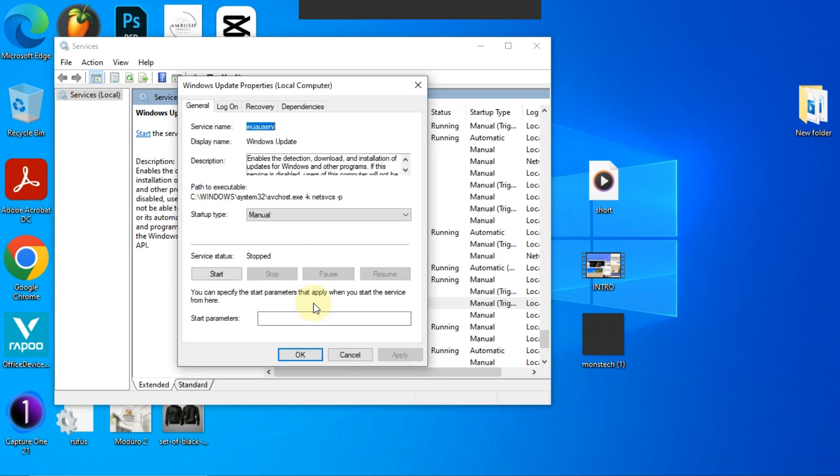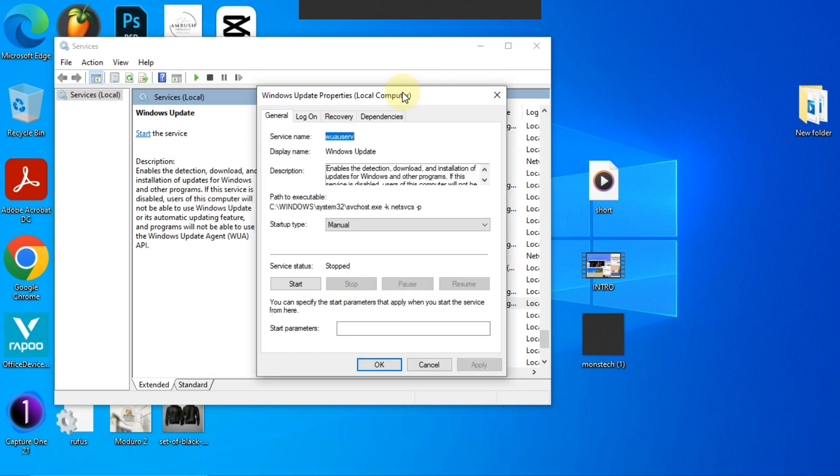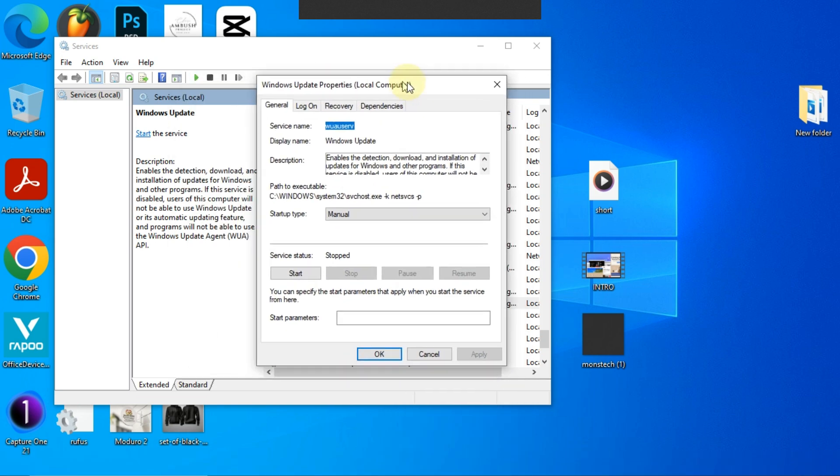Over here, go to the startup type section and change it from 'Manual' to 'Disabled'.